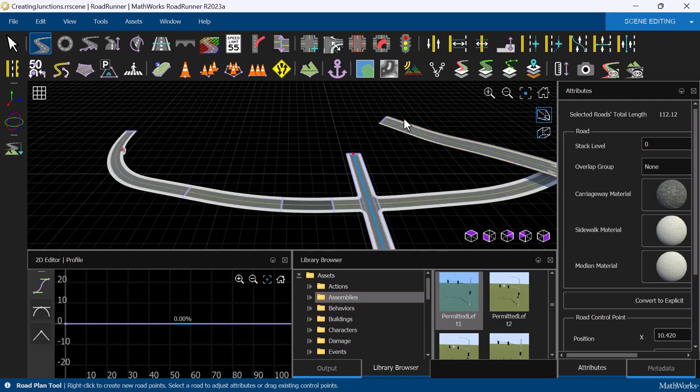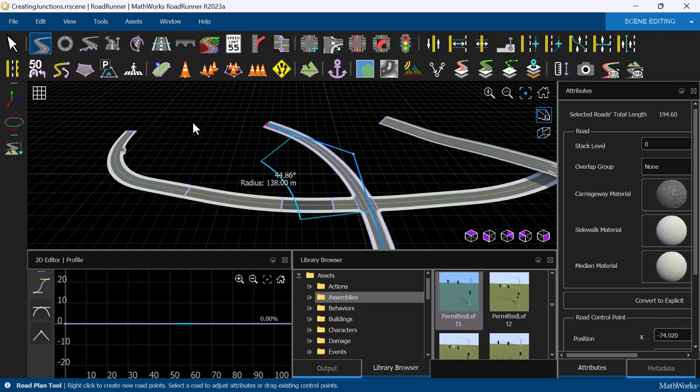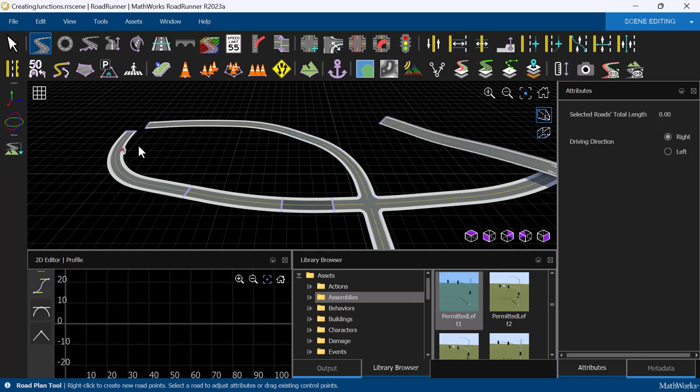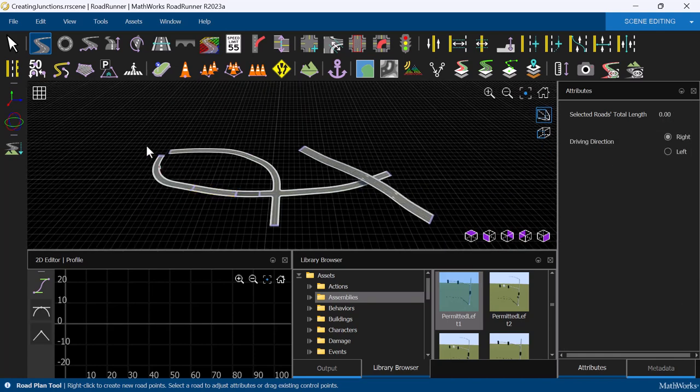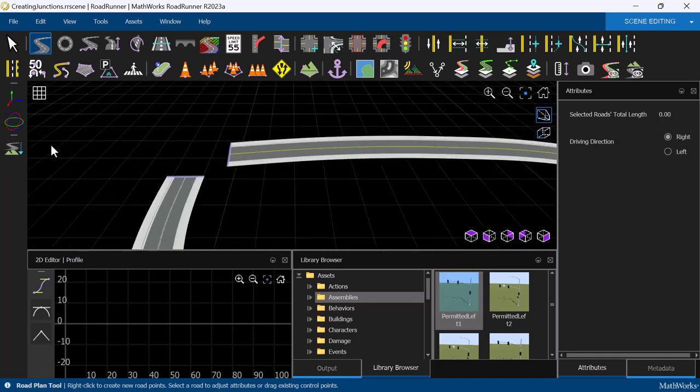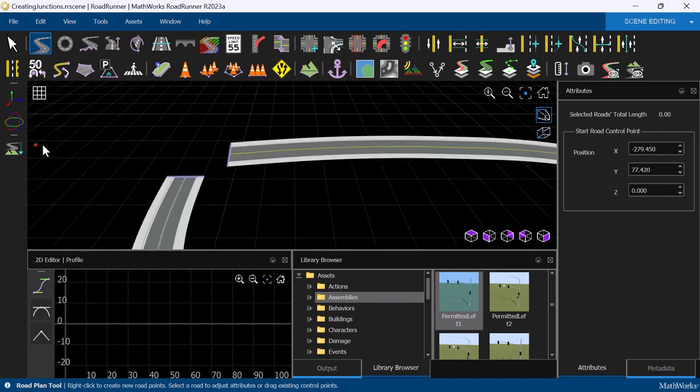The next way to create a junction is using the Custom Junction tool. To illustrate the use of this tool, let's first use the Road Plan tool to extend this road we just added. Then, add two additional roads, like so.